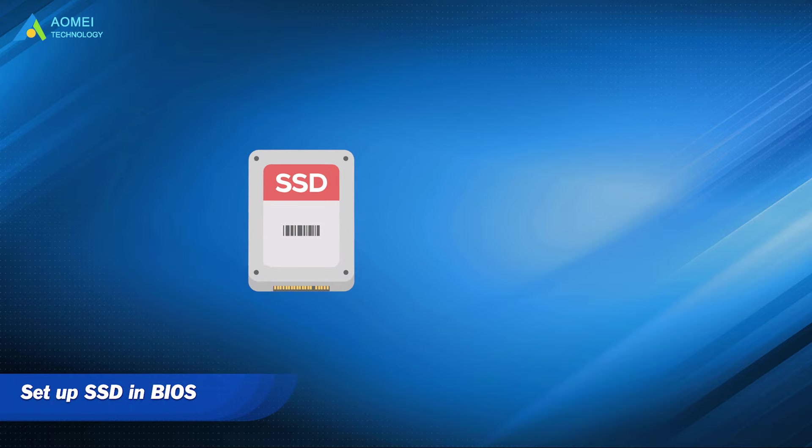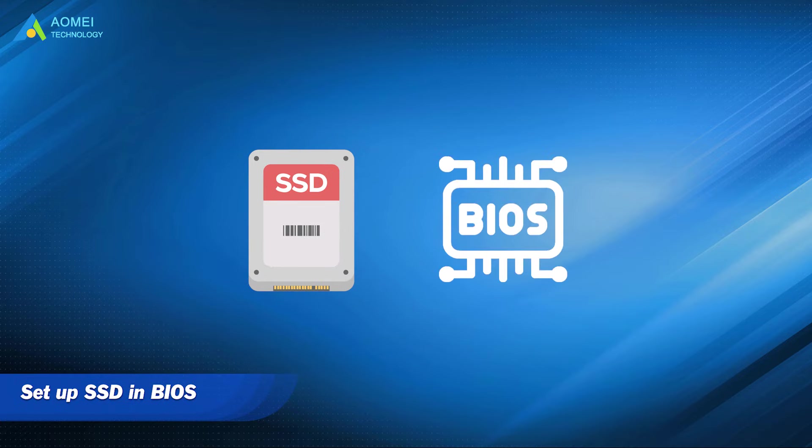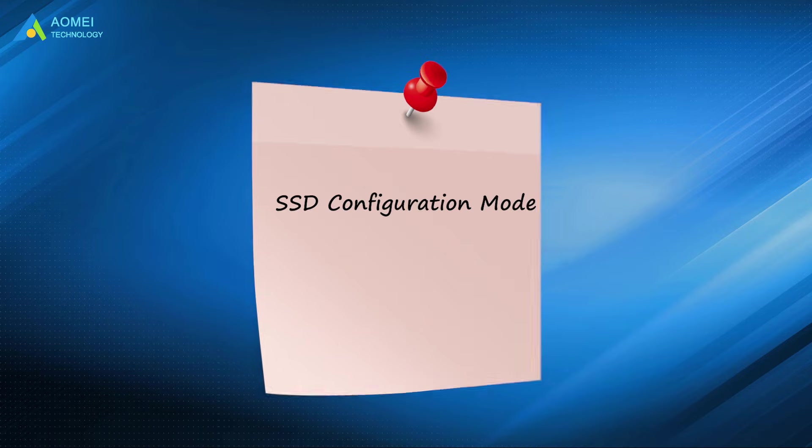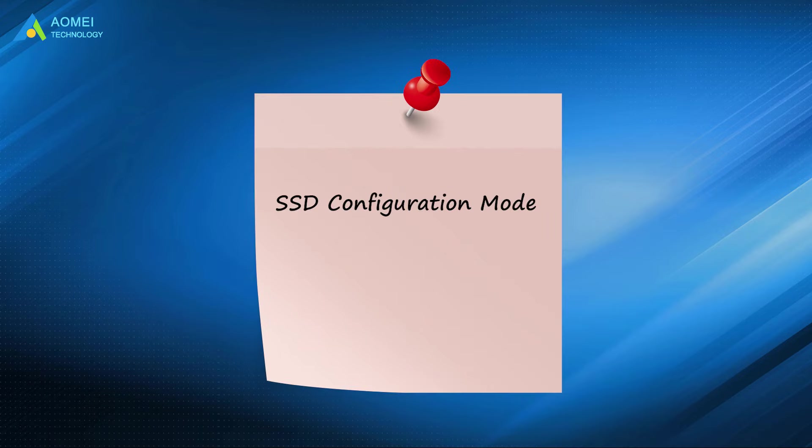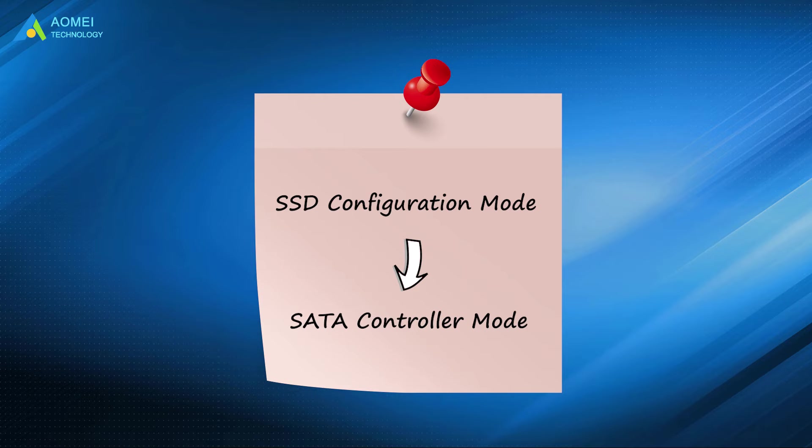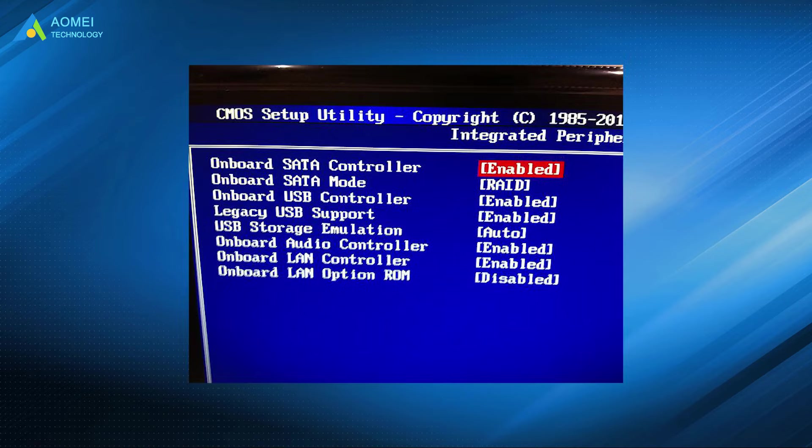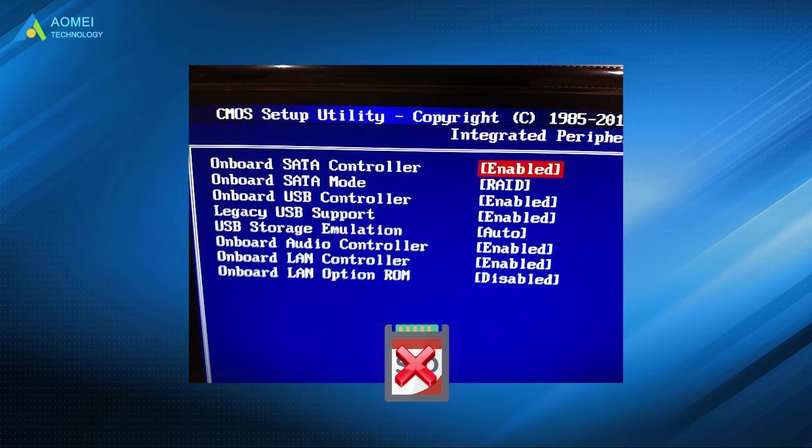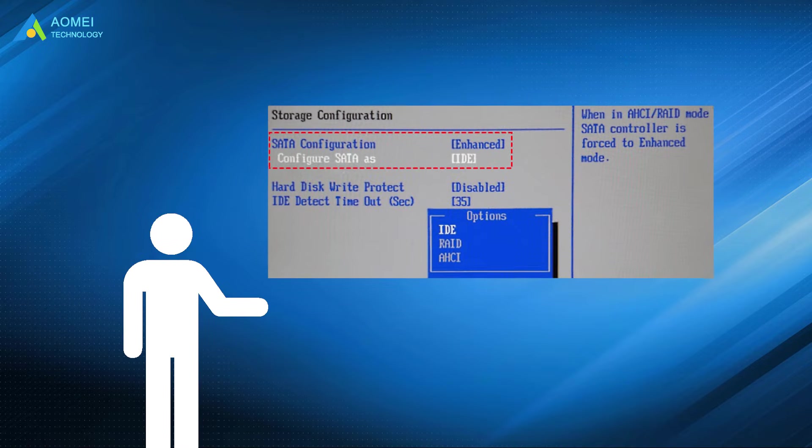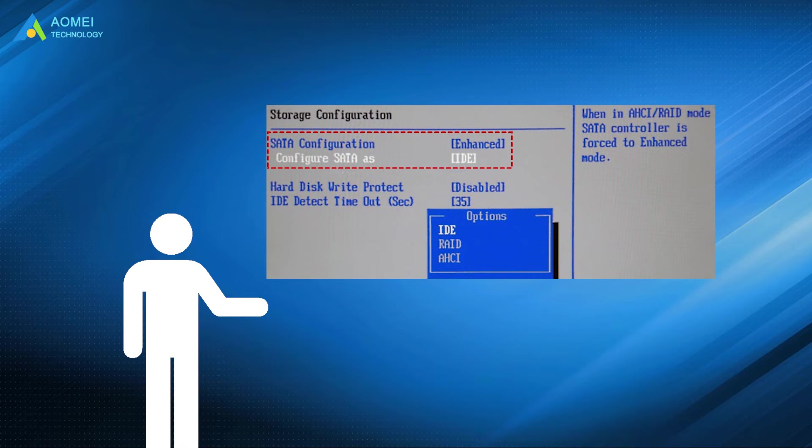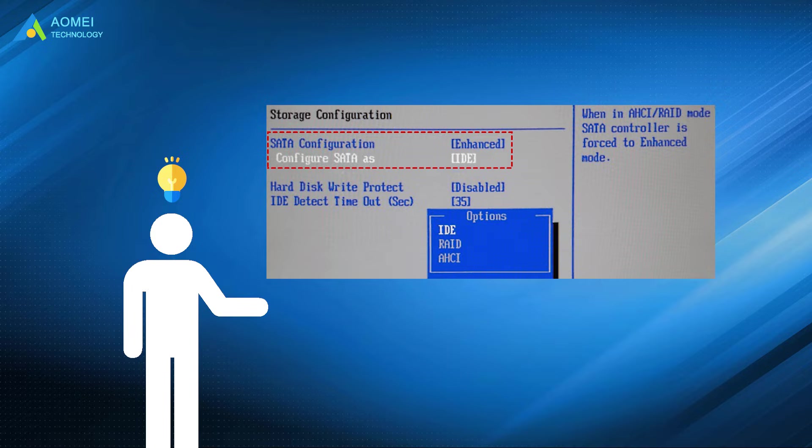Method 2: Setup SSD in BIOS. SSD configuration mode is also known as SATA controller mode. If your drive is not configured with SATA controller settings, you will have problems like SSD not showing up in BIOS. Then you will need to enter the BIOS. Switch the original compatibility mode to IDE compatibility mode to resolve this issue.